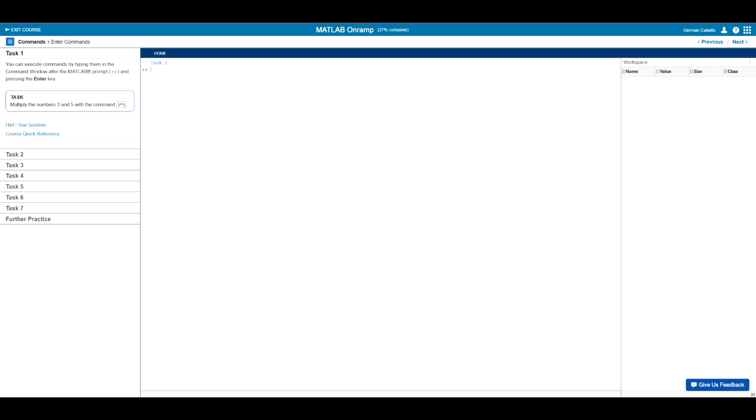So really, regardless of your background, I encourage you to stick around if you really want to learn MATLAB. So without further ado, let's go ahead and get started with this first task here on the on ramp screen.